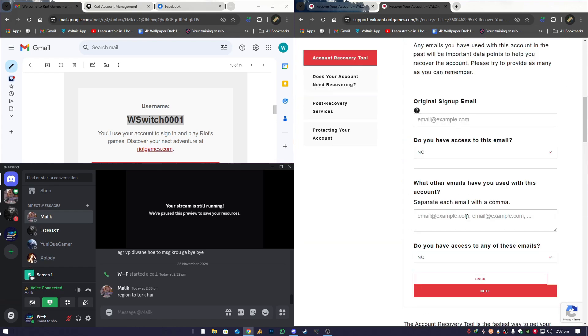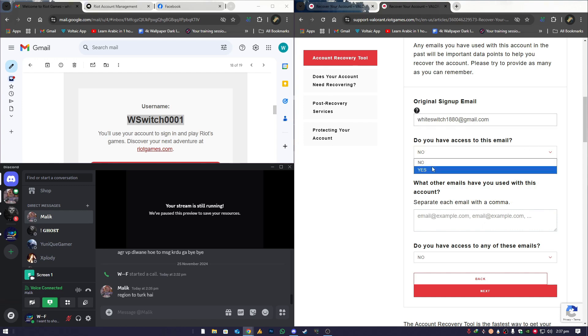And now you'll be asked for your original sign-up email. Remember, this is the first email I mentioned earlier. Enter it here. Next, you'll be asked, Do you have access to this email? Since it's likely that your account was scammed but not your email, select Yes.